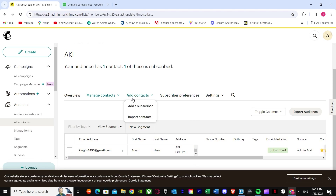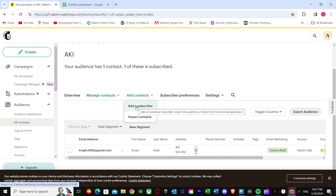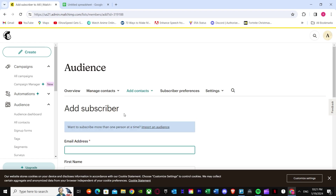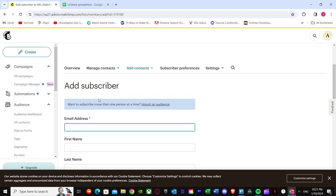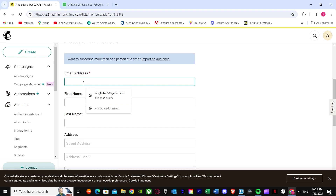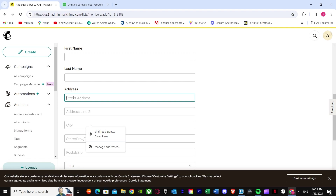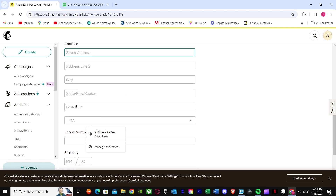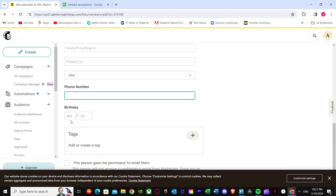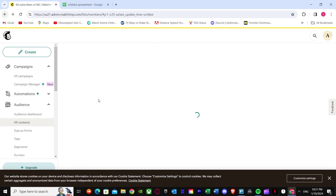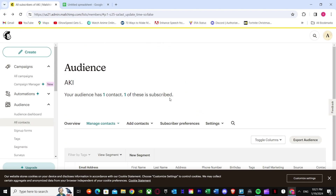Once you press Add Contacts, you will see two options. You can manually add a subscriber directly — a subscriber is basically a contact. Once you press that option, it says Add Subscriber. You put in their email address, then first name, last name, their address, phone number, birthday, and give it tags, then press Subscribe.